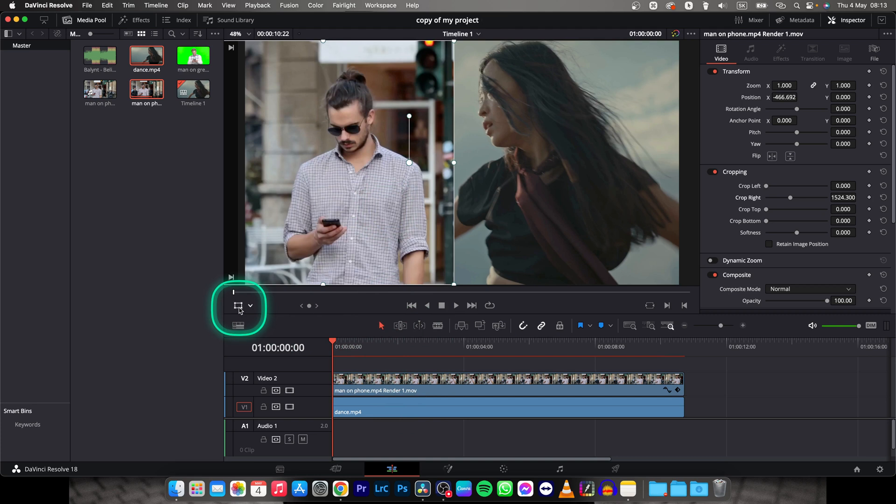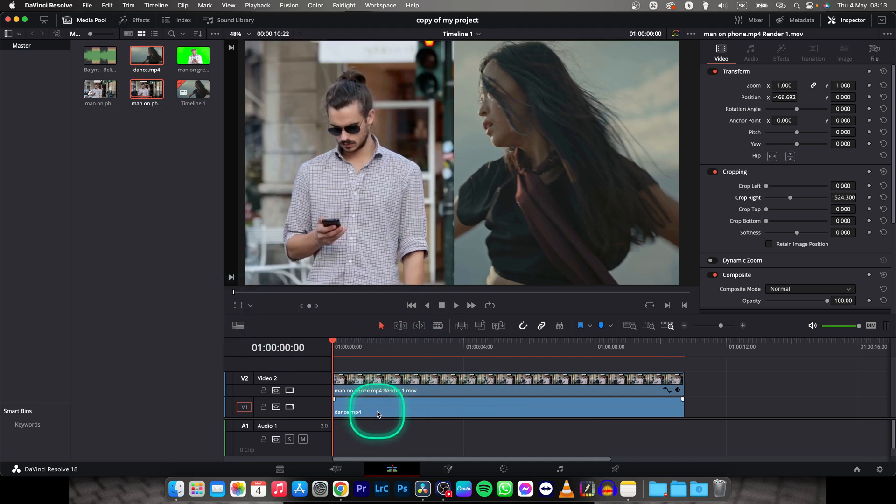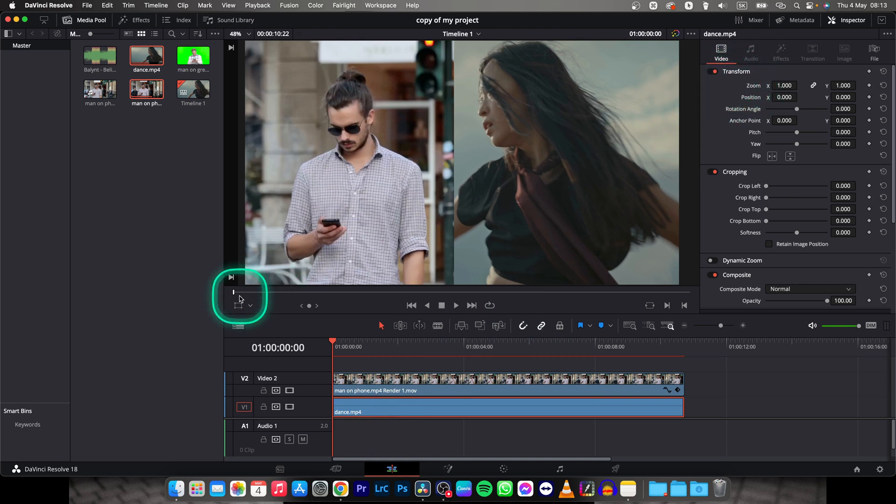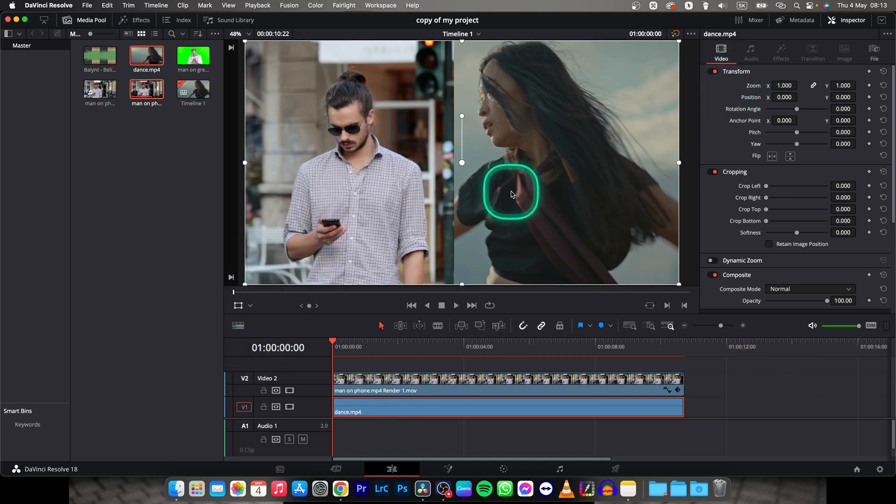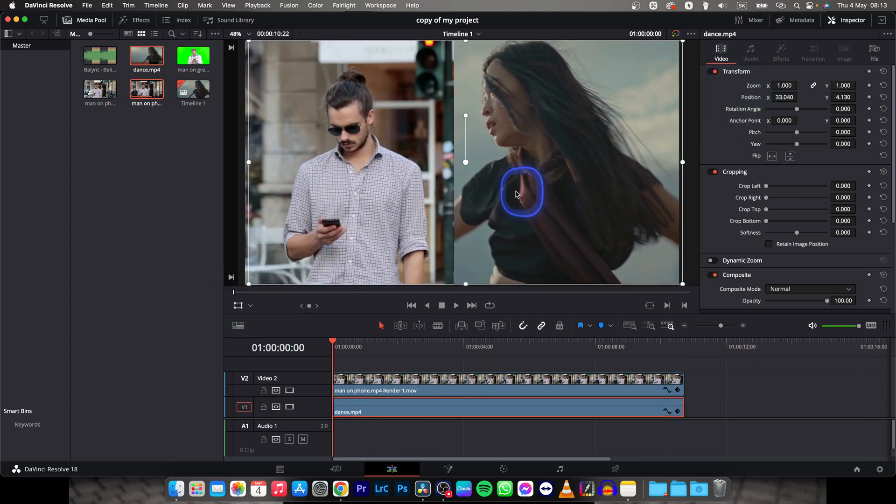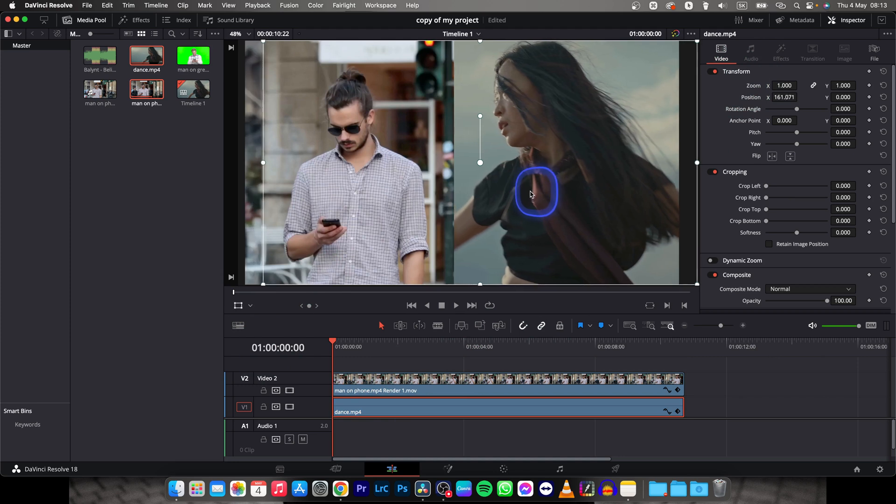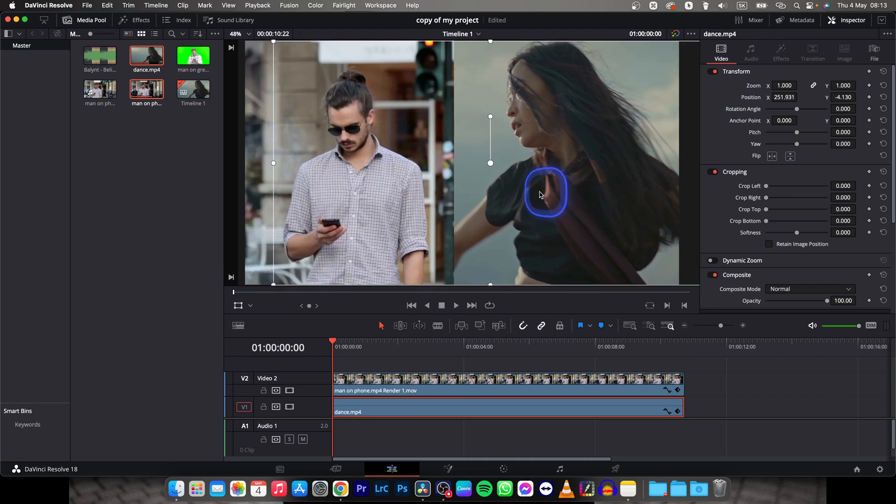Then I can unselect this, and now as you can see I can move my bottom video. So I will click my bottom video, then this adjustment icon, and move it a little bit like so.